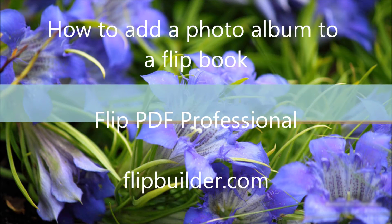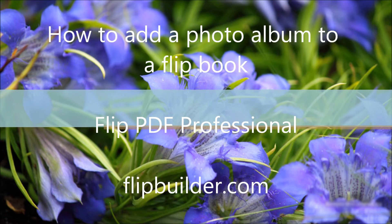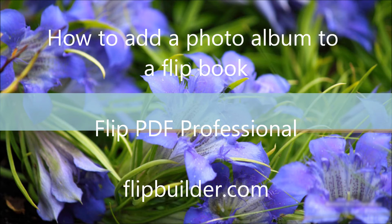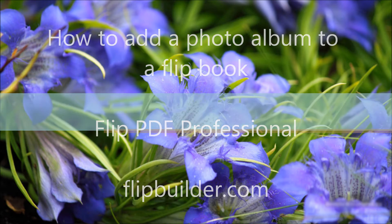Welcome to our tutorial on how to add a photo album to your Flipbook with Flipbook PDF Pro.